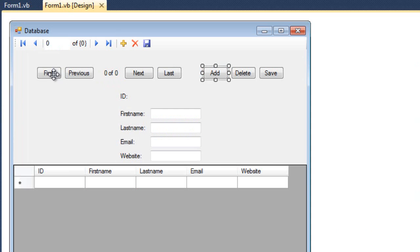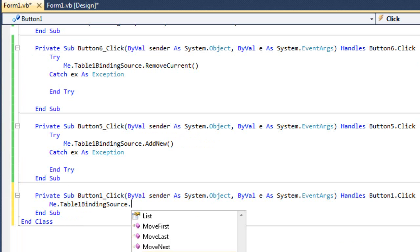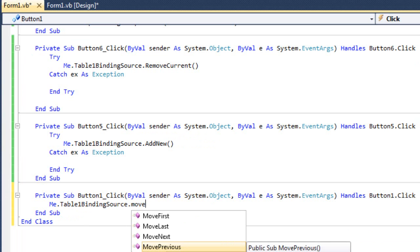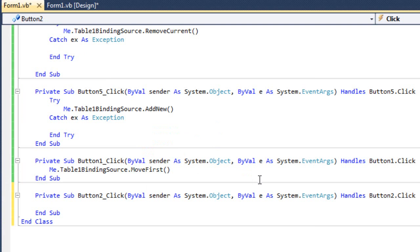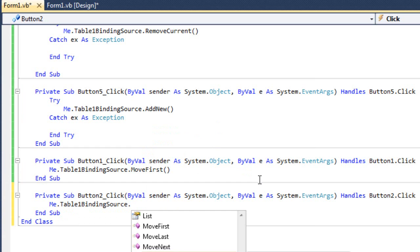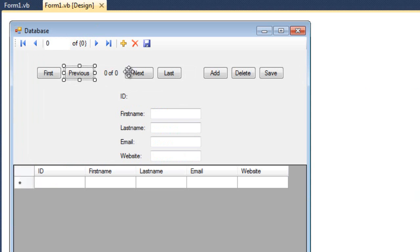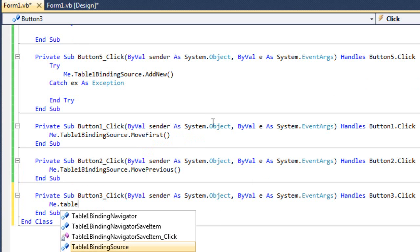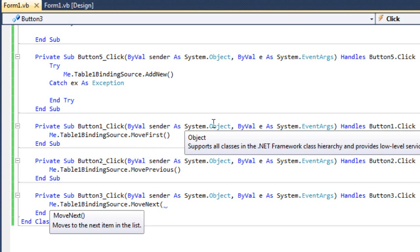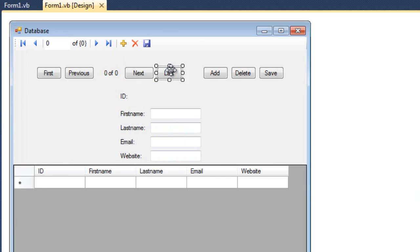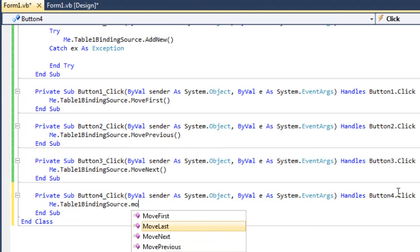For the first button, we'll type: me.table1.bindingSource.moveFirst. For previous: me.table1.bindingSource.movePrevious. For next: me.table1.bindingSource.moveNext. And for last: me.table1.bindingSource.moveLast.